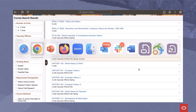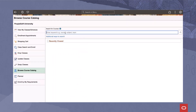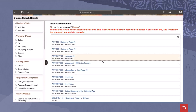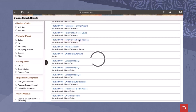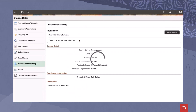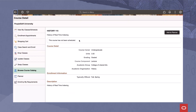Now, as a student, I'm going to go ahead and run another search for history. And in real time, that student will now see History 115, History of real-time indexing. So instantly, in real time, the administrator added a course. The student sees that course and can get the information necessary to move forward with scheduling that course.